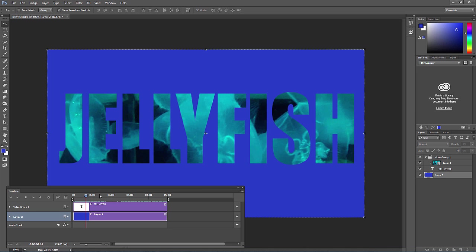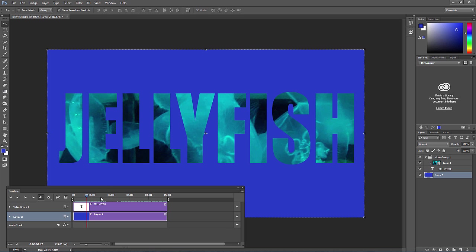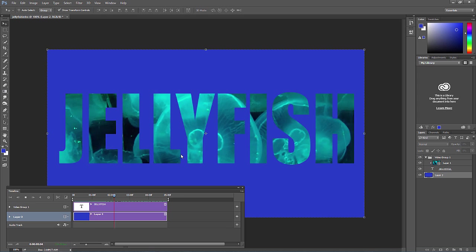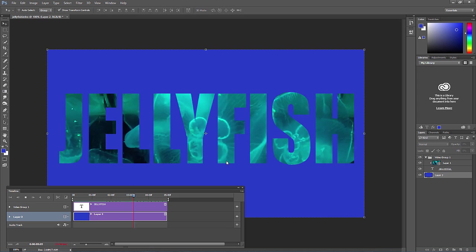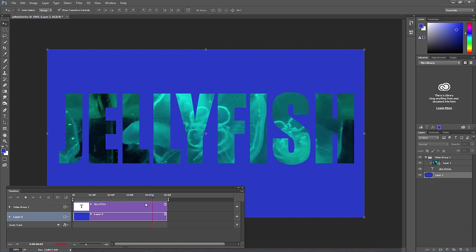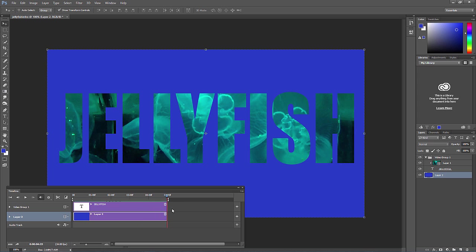I'll show you a preview right here. We have some text and video is showing through wherever that text is. You just press the space bar to play it. I'm going to show you how to do this.